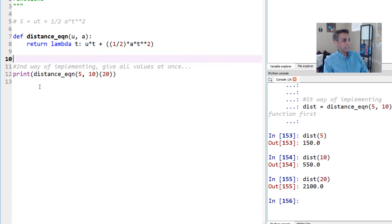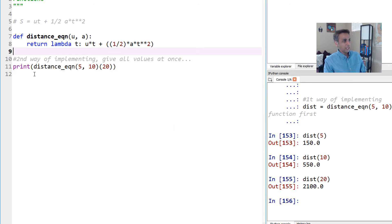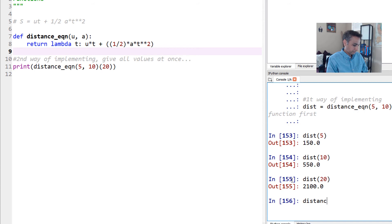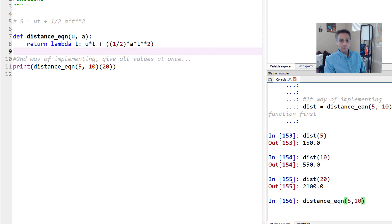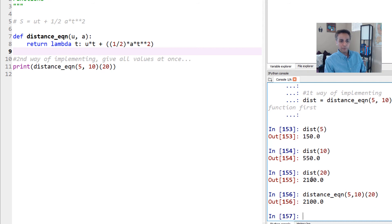The second way: instead of separating it, you can call distance_equation directly with two arguments — 5 and 10 — and then immediately provide the time value, say 20, all in one line. The output is exactly the same: 2100. These are the two ways of implementing it and it's up to your creativity in terms of how you'd like to use this.